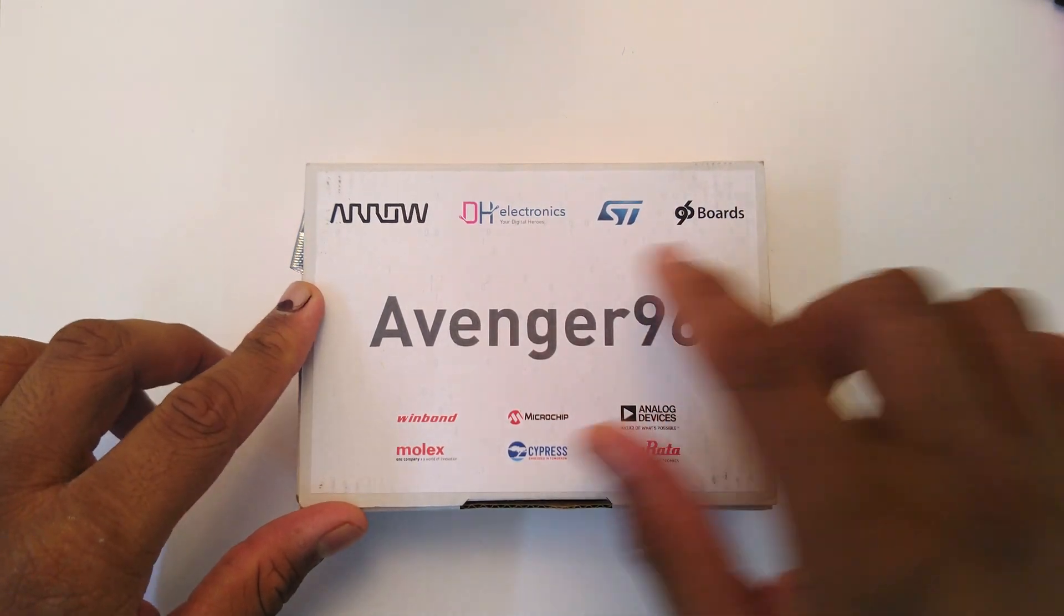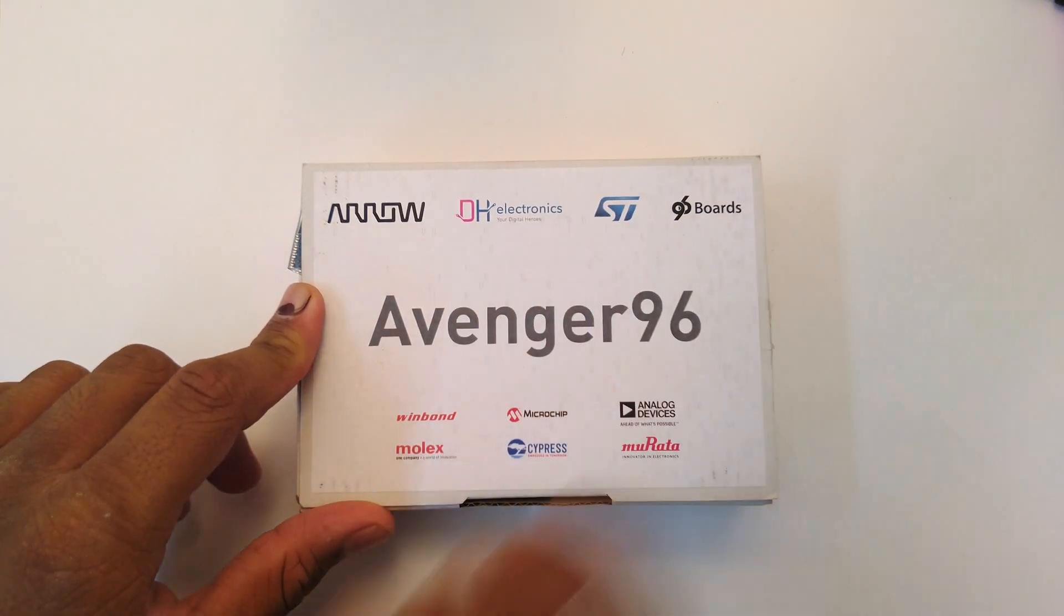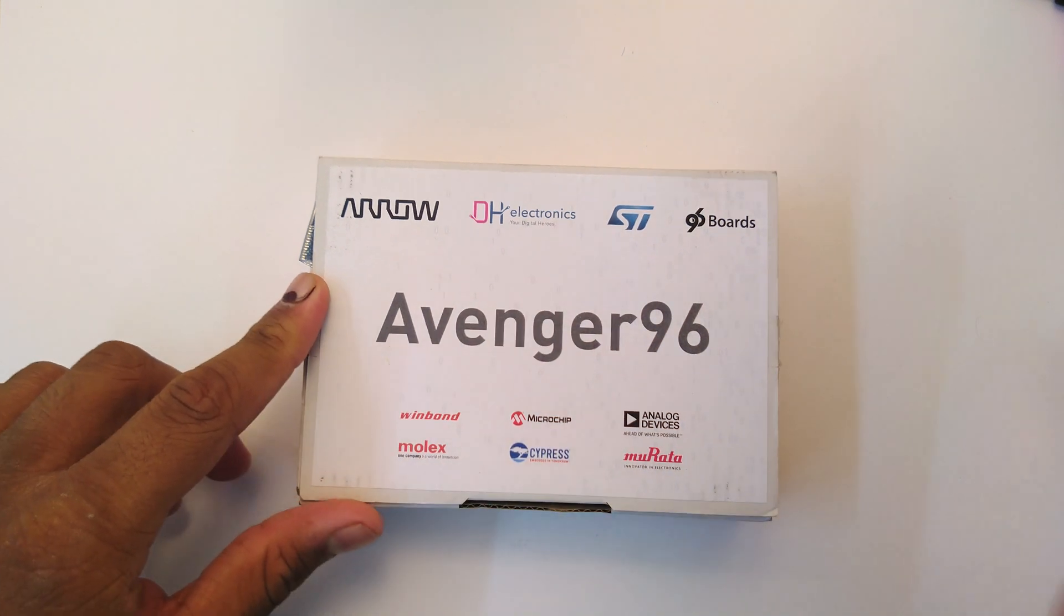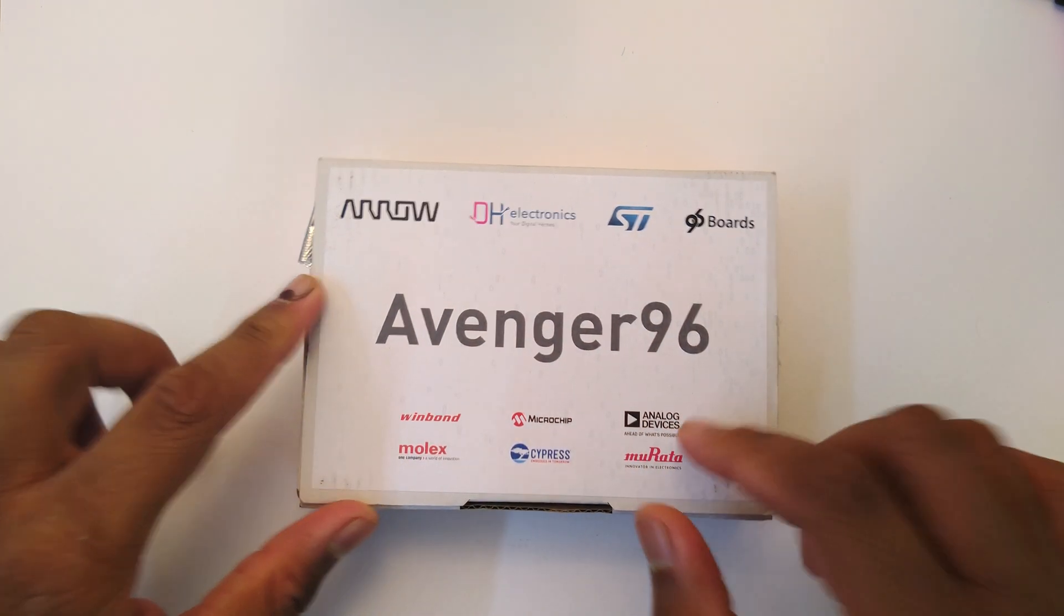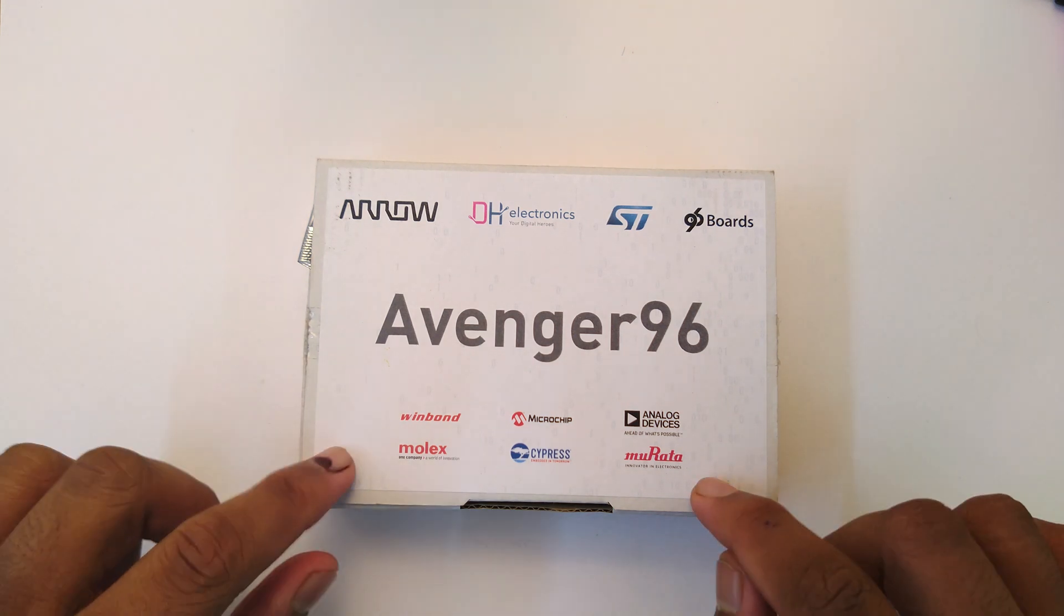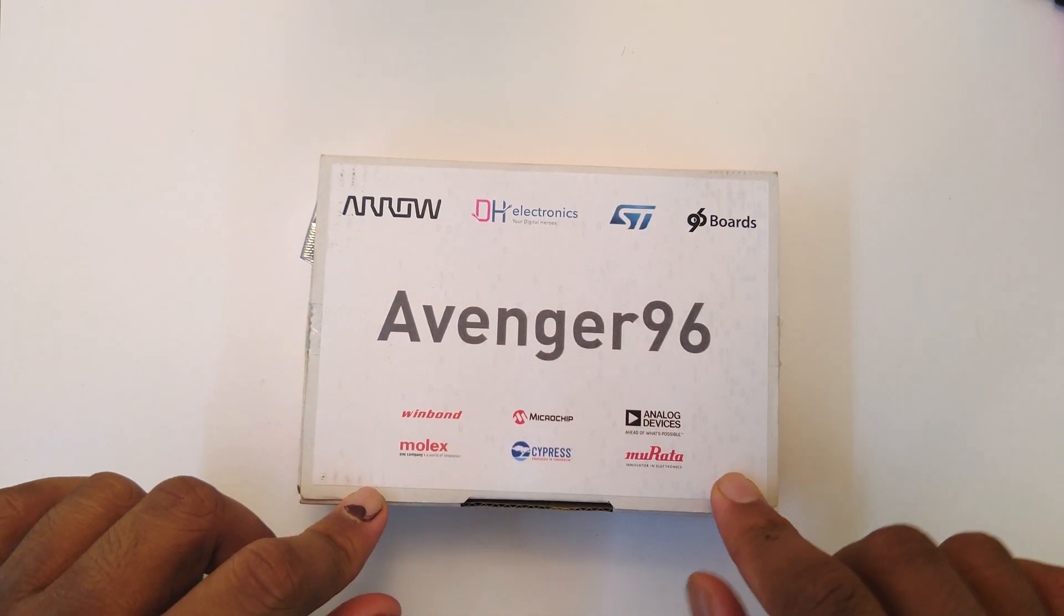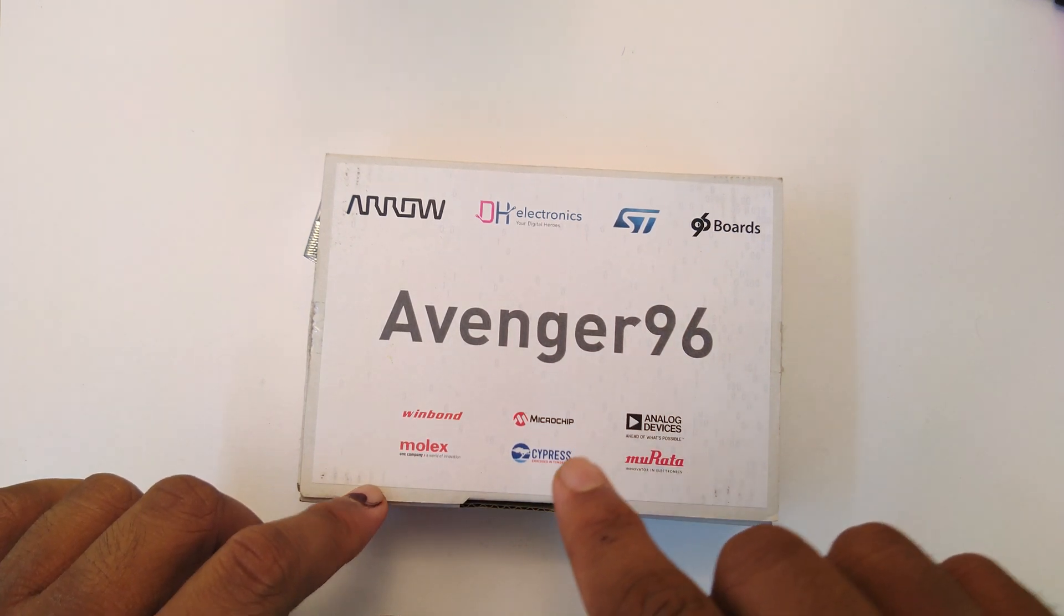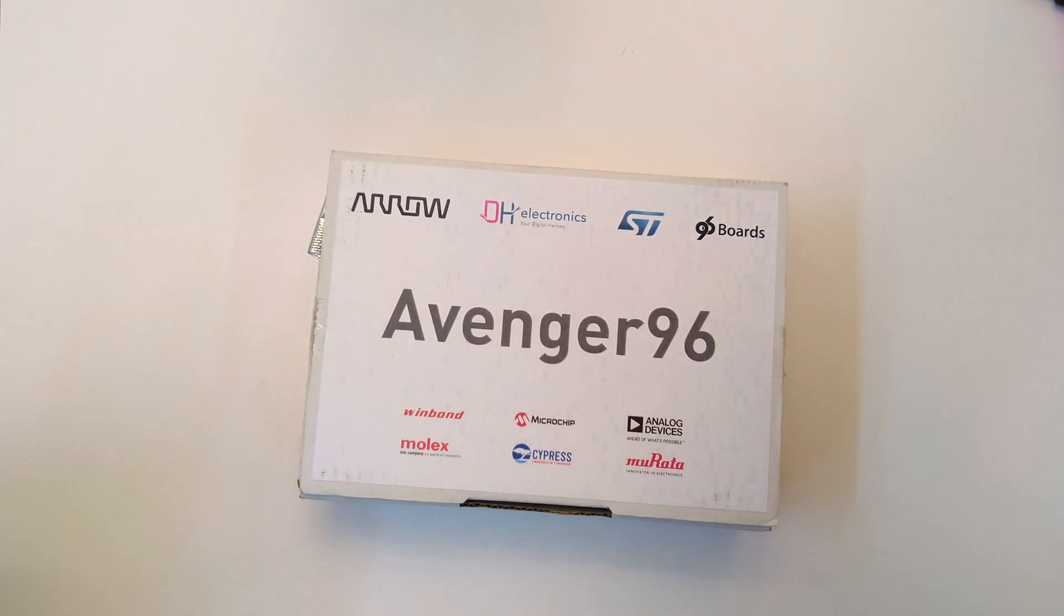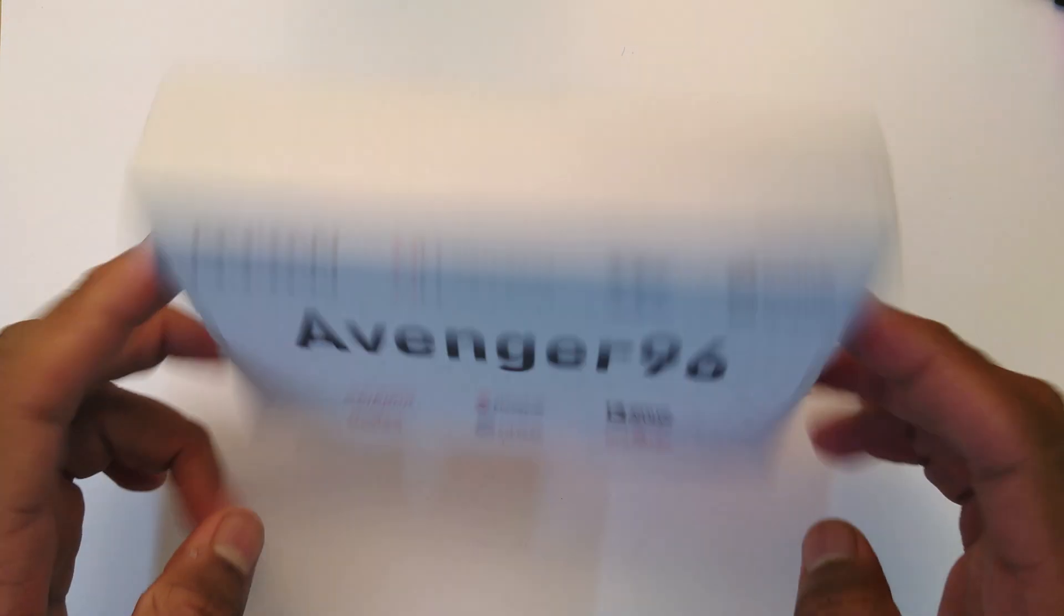Of course we have 96 Boards on there. We have DH Electronics, Winbond probably for the memory, Microchip, Analog Devices mainly for the HDMI port driver, and a bunch of other things - Murata, Cypress, Molex - these people are all part of this endeavor.